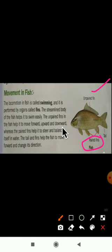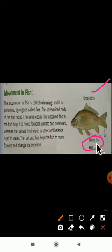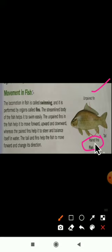The paired fins help the fish to steer and balance itself in water. The paired fins are used for balancing the body, while the unpaired fins help the fish move forward, upward, and downward. This is the function of paired and unpaired fins.